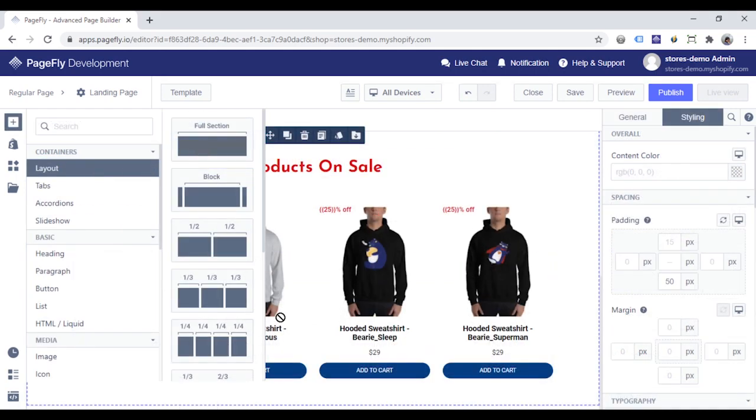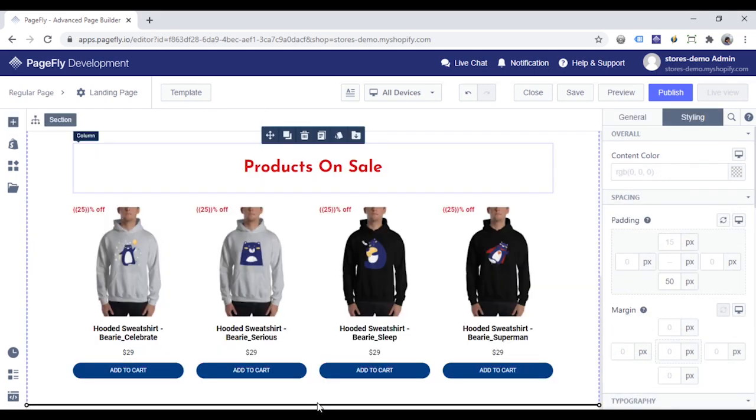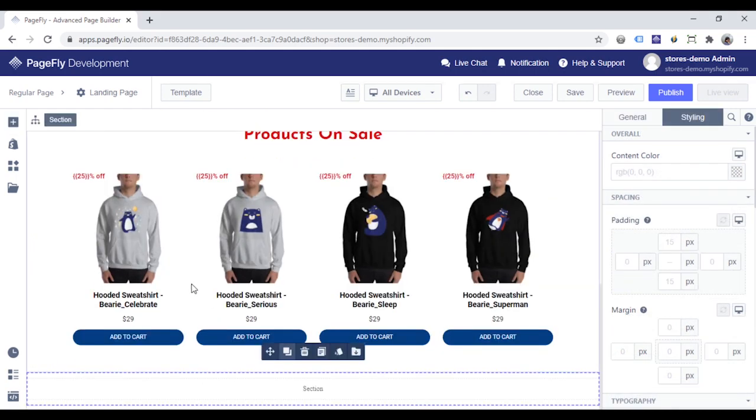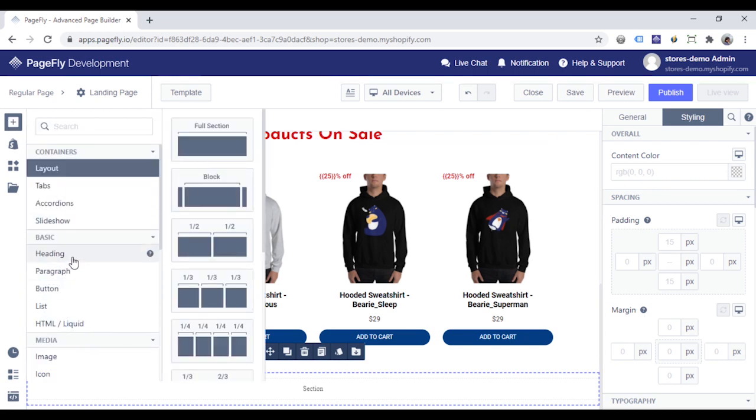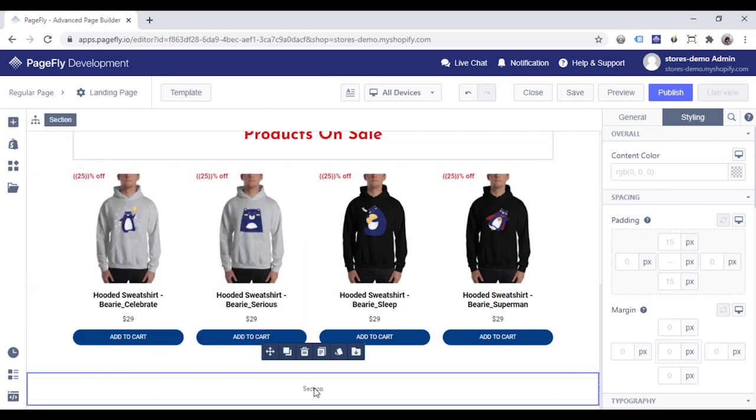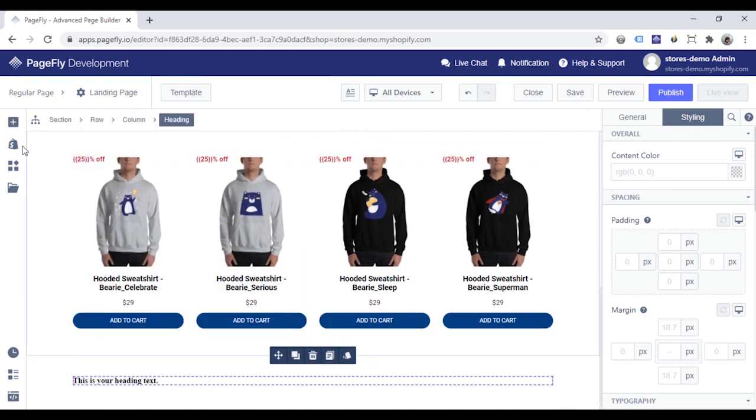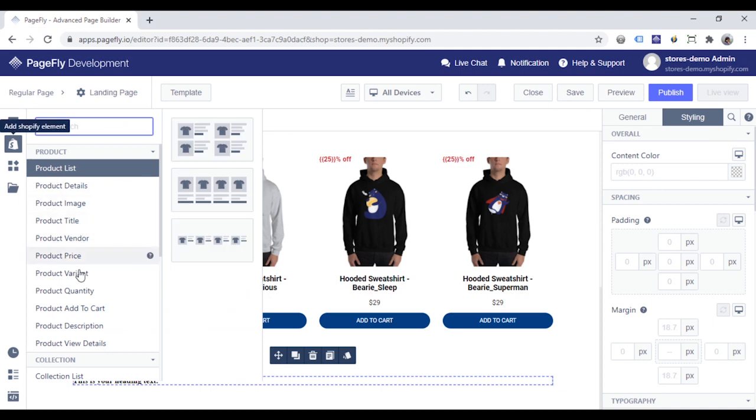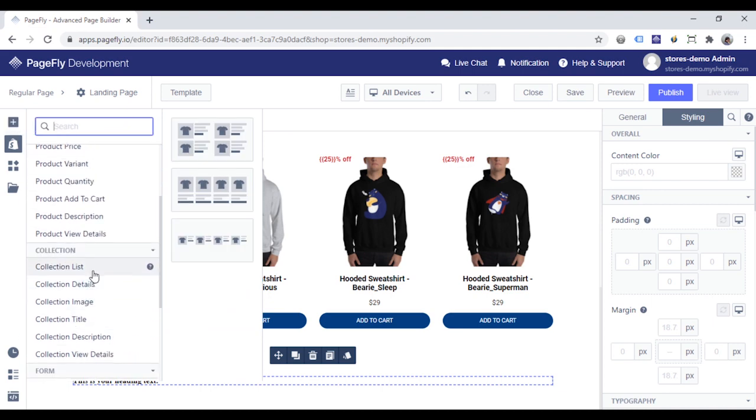In the next section, I want to show collections in my store. Firstly, I add a heading and then use a collection list.